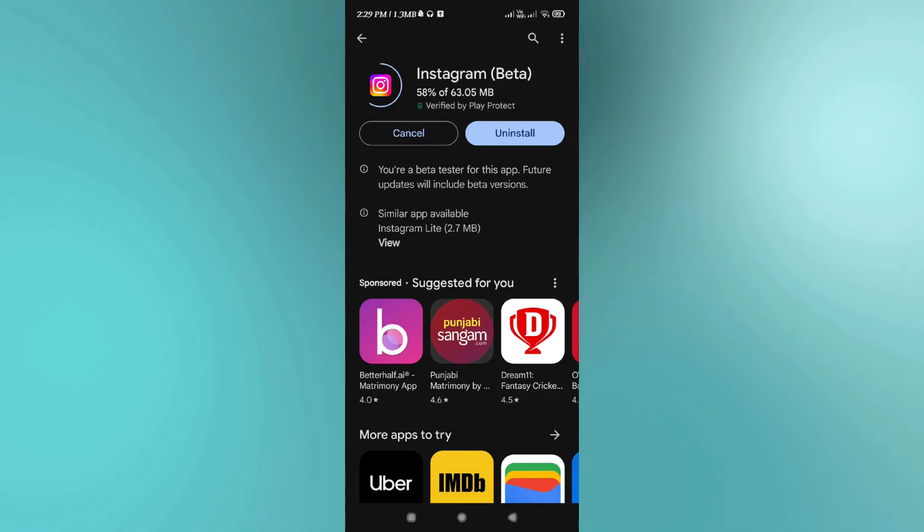Wait until you see the latest update, and once you have found the update, you simply need to update your application and tap on the open button. Once you do this, you are going to see all of the features that are available in Instagram beta, so you can test them before anybody can do.